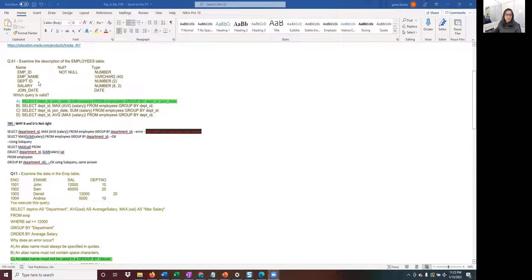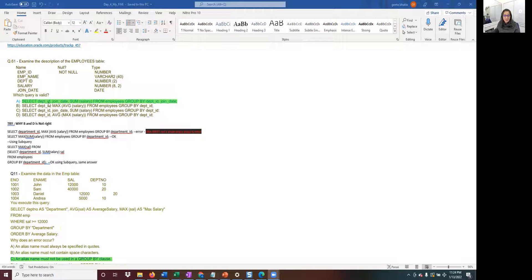The first question asks which query is a valid query. We have to look for any syntax mistakes in the listed queries. First, look at the column names — usually they don't trick you with column names, but confirm they are right. For example, EMP_ID, EMP_NAME, DEPT_ID — note if the underscore is missing — SALARY and JOIN_DATE. So which query is valid?